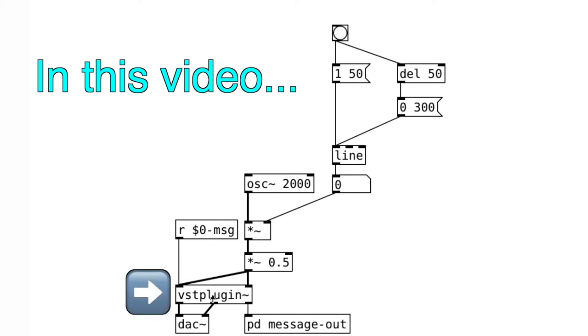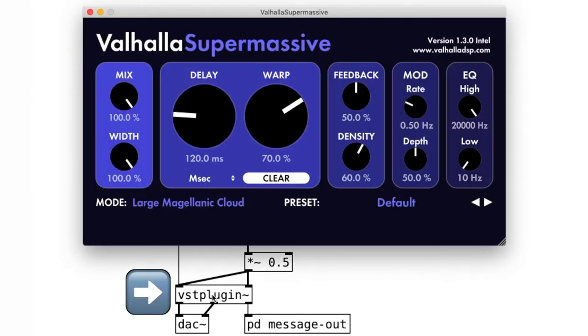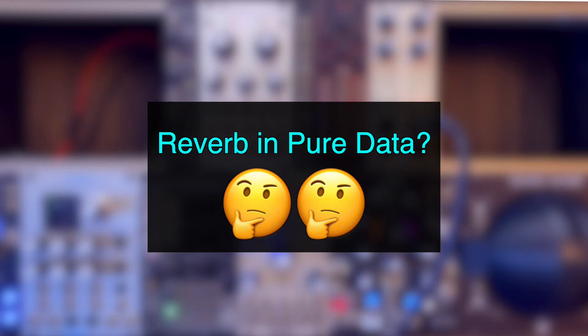Let's use VST plugins inside of Pure Data. On this channel, we didn't quite have the best solution for using reverb with Pure Data.